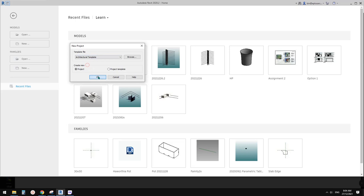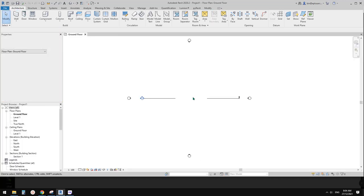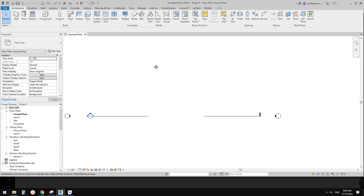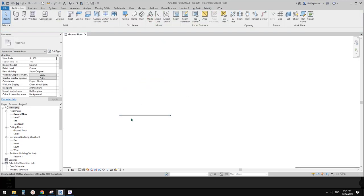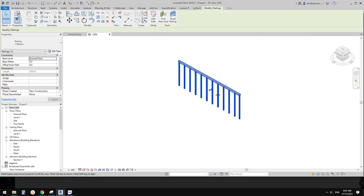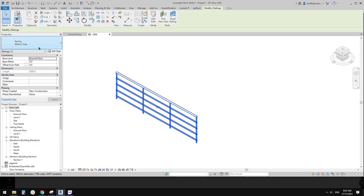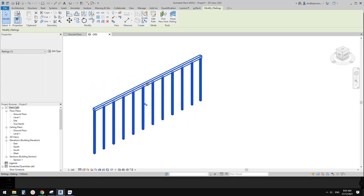First, we're going to try the railing using a railing tool. Create a project. In this project we're going to use this railing tool. Let's just place one — we're going to create one from one of the existing railings. Let's just draw a sketch railing first, maybe three meters long. Finish. This is one of the default types. Let's go to 3D view. There are a few different types, so let's just go back to this one.